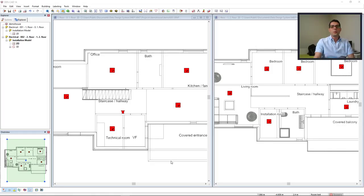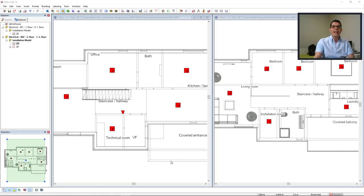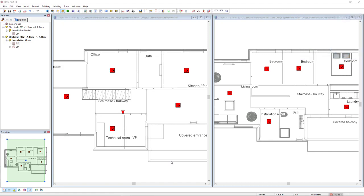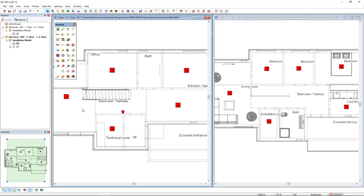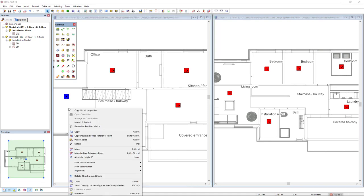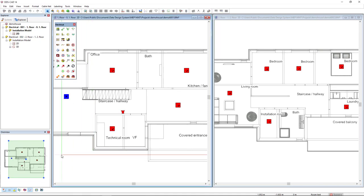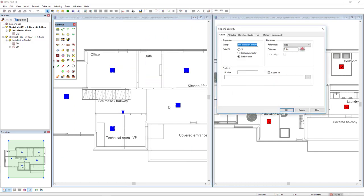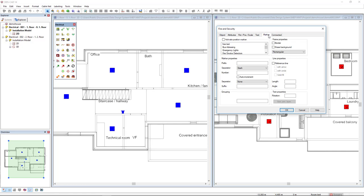First of all, I want to tag all these smoke detectors in the correct loop and sequence number. To do so, I will select all the objects from the first floor and access the properties. From the properties, I will select the tab marker. In the marker, I will activate position marker and select the predefined option fire smoke detectors.